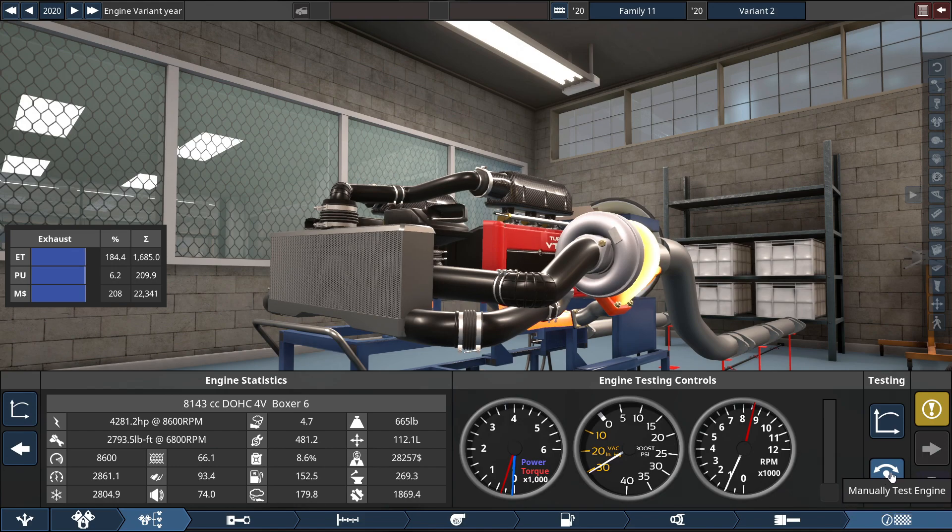So this engine's twice as powerful as the Boxer 4, and twice the amount of engine sway and torque twist or whatever, compared to the Boxer 4.